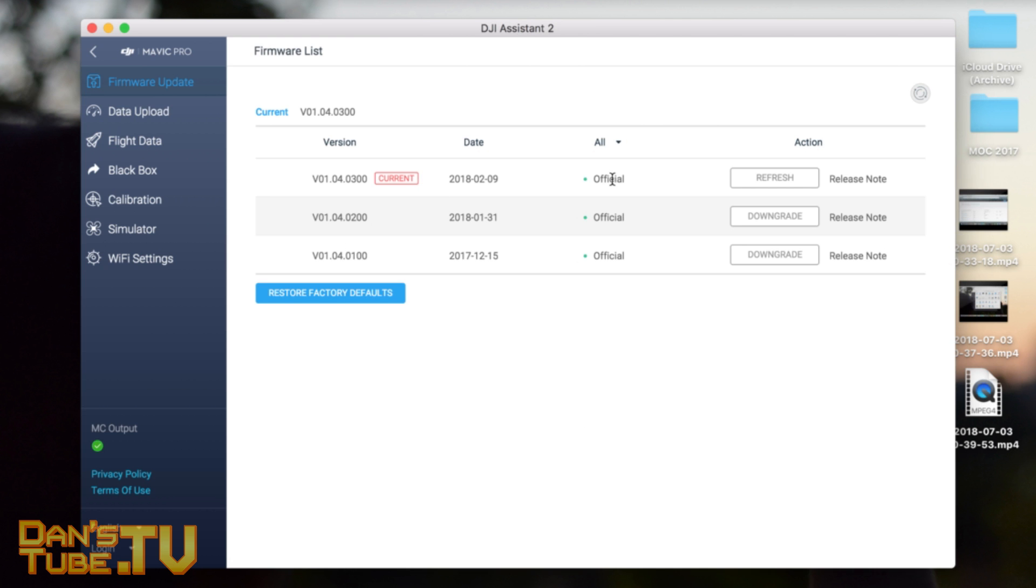It's taken a while to load up the firmware update. You'll see I've got three official ones here, and this is the current one I'm using. You can refresh it, you can downgrade, you can see the release notes. But here's what we're looking for: Restore Factory Defaults.